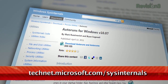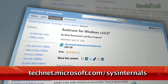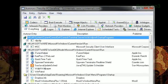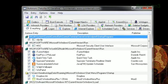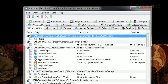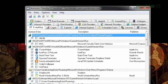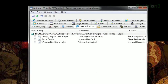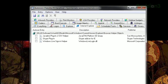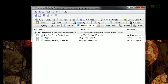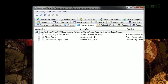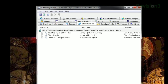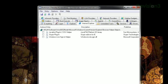Indeed, Autoruns is a very thorough application. You can choose the Everything tab to view absolutely every single process that runs when you start up your PC, or you can look through the various tabs to see what falls under each different category.